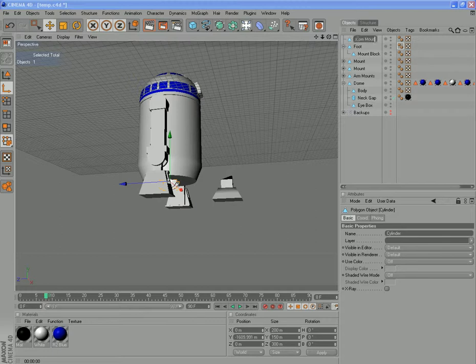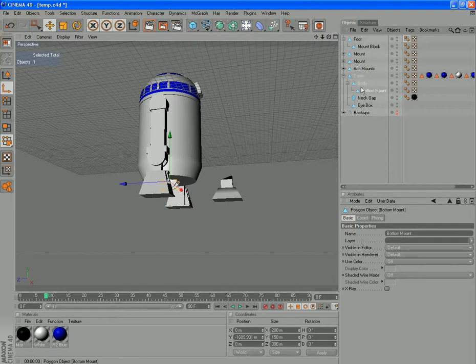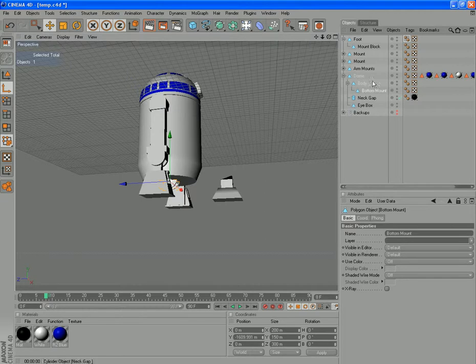I'll call it bottom mount. And we're going to drag this down so it's a child of the body which is inside your dome hopefully at this stage. That way when we rotate all this that will rotate with it.